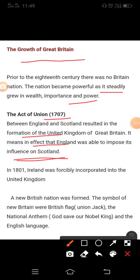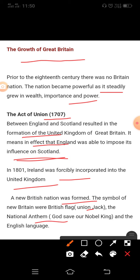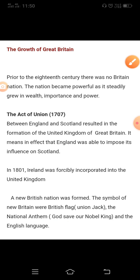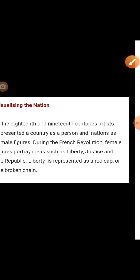In 1801, Ireland was forcibly incorporated into the United Kingdom and a new British nation was formed. The symbols of new Britain were the British flag — the Union Jack — the national anthem 'God Save Our Noble King,' and the English language. This completes the topic of the growth of Great Britain.